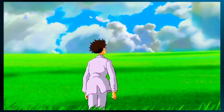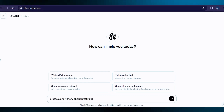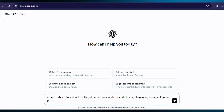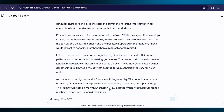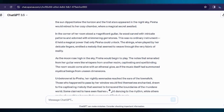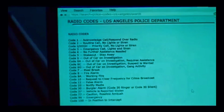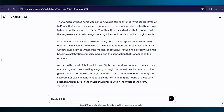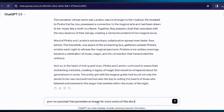Let's say you're looking for a kid's story. Create a short story about a pretty girl named Prisha, who spends her nights playing a magical guitar in her room. Once you have the story, ask ChatGPT for prompts to generate images in any AI image generator. For example, you could say: give me a prompt that generates an image for every scene of this story.